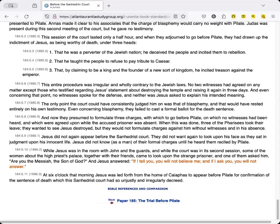While Jesus was in the room with John and the guards, and while the court was in its second session, some of the women about the high priest's palace, together with their friends, came to look upon the strange prisoner. And one of them asked him, Are you the Messiah, the Son of God? And Jesus answered, If I tell you, you will not believe me, and if I ask you, you will not answer.